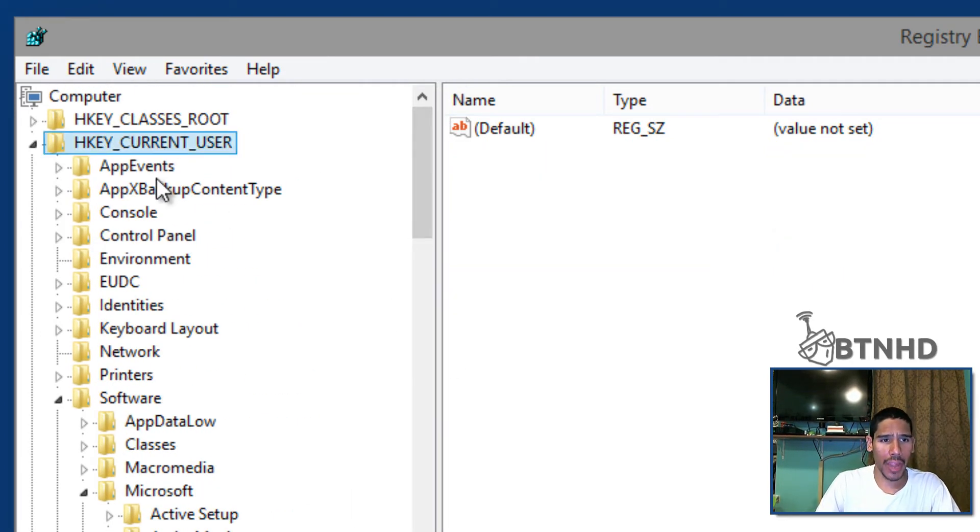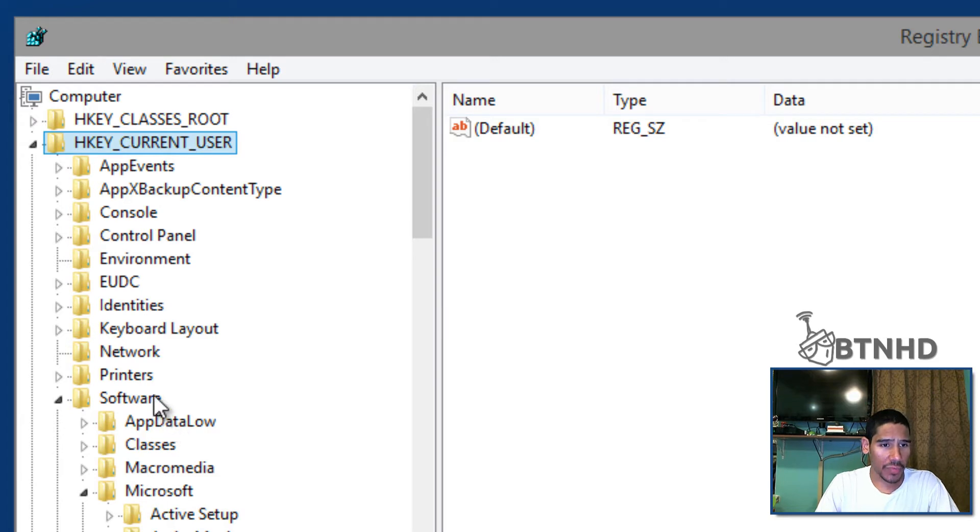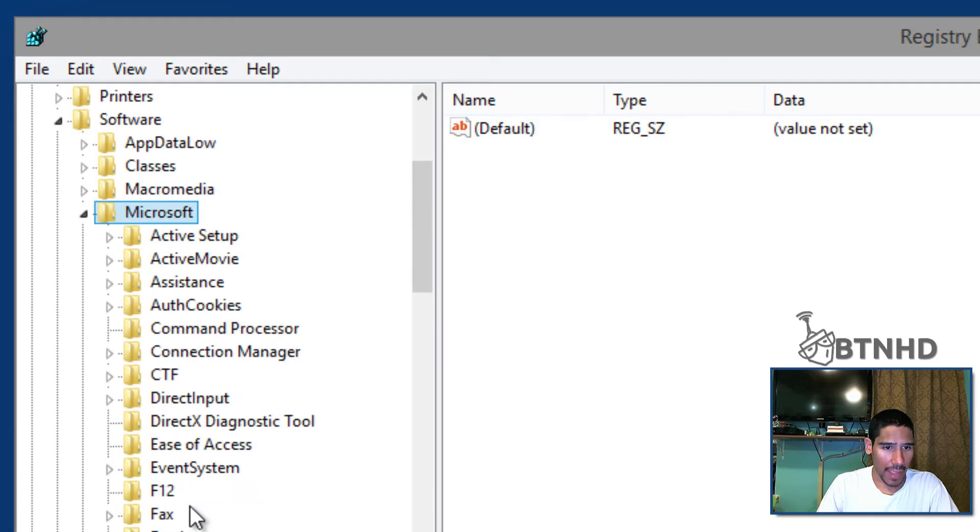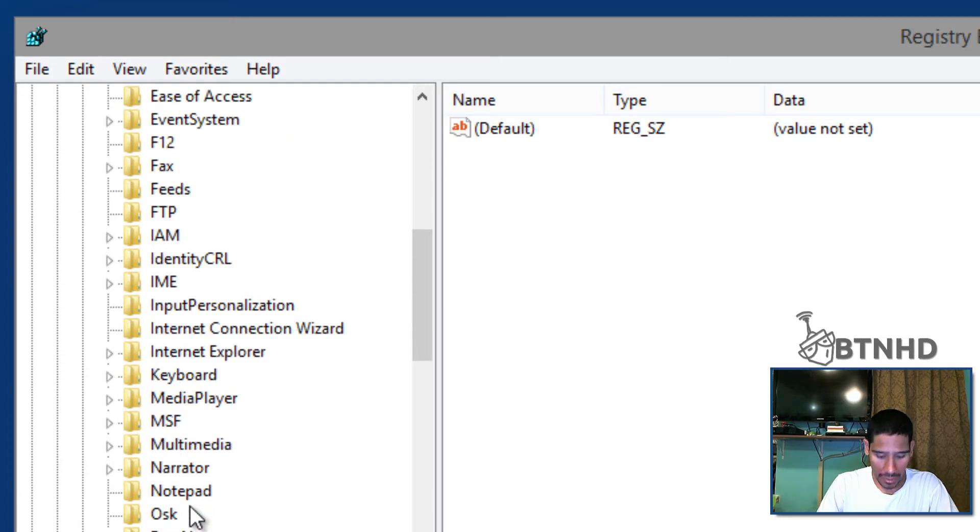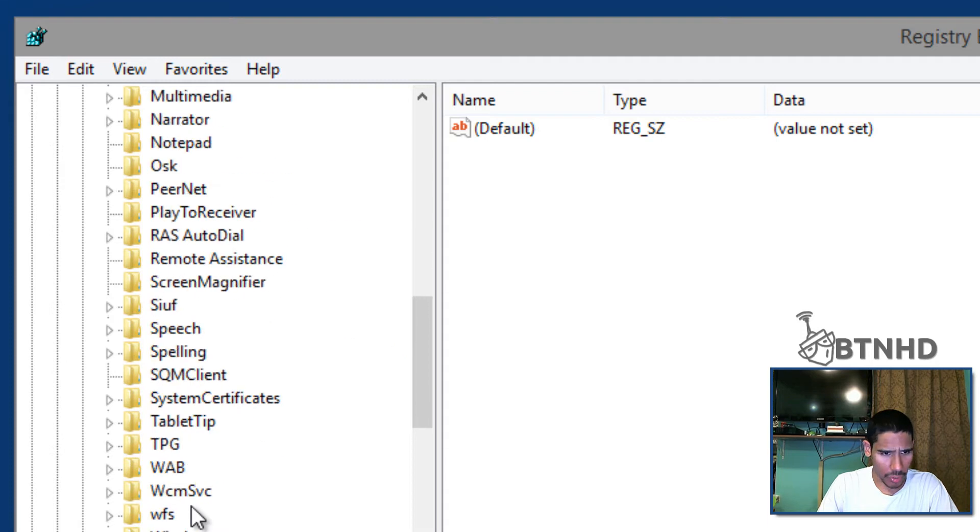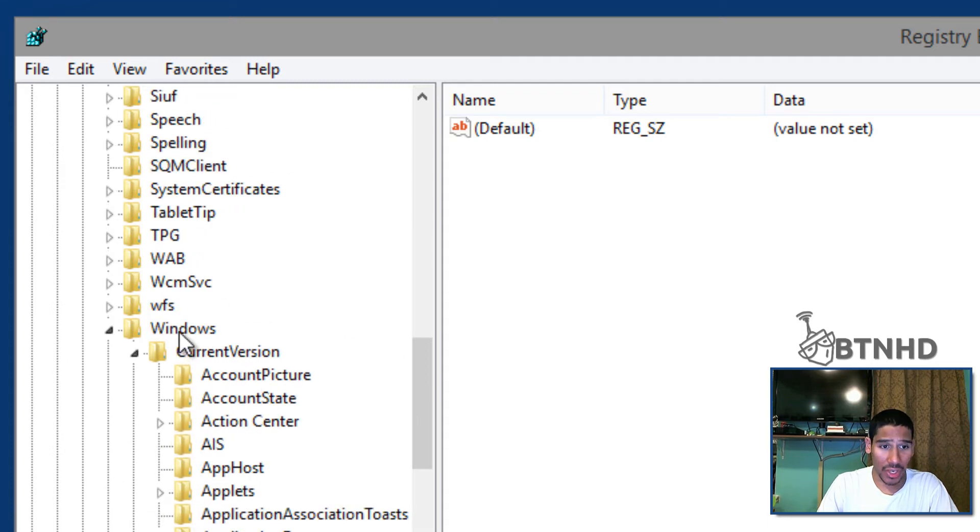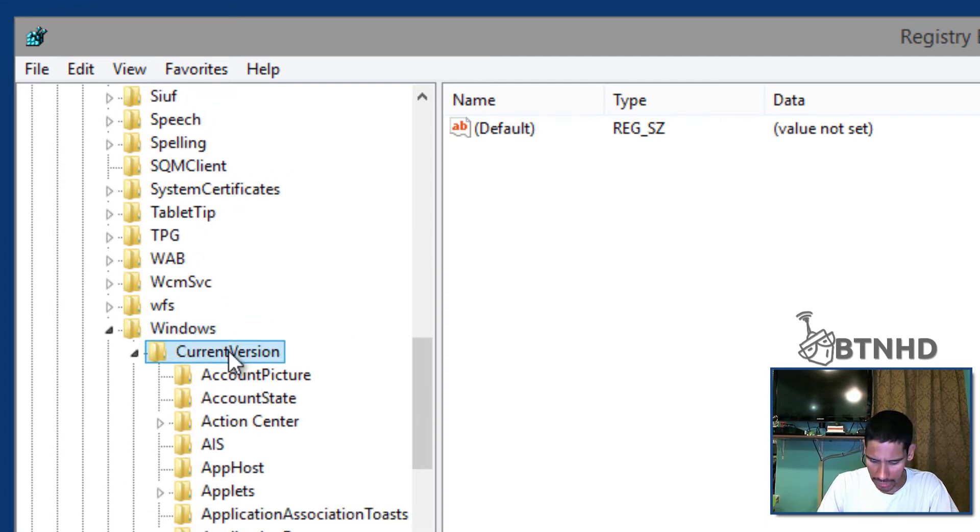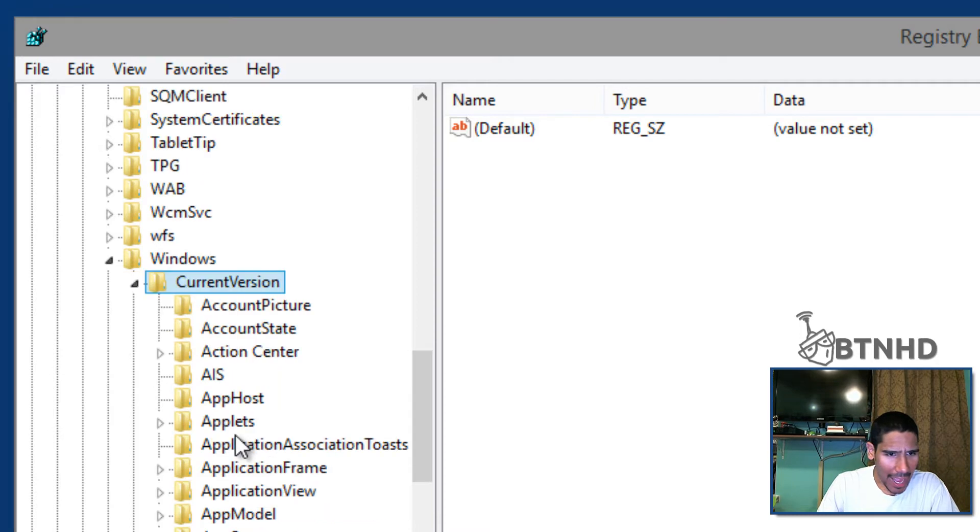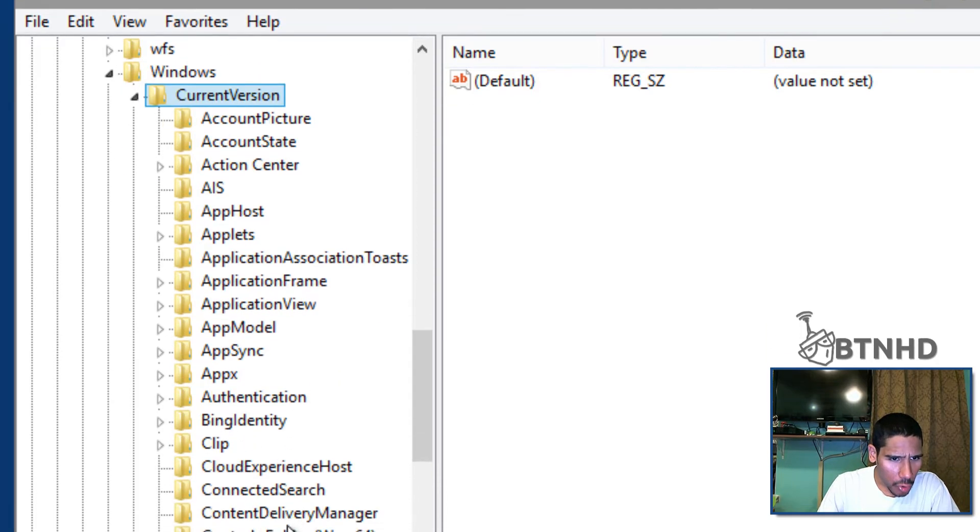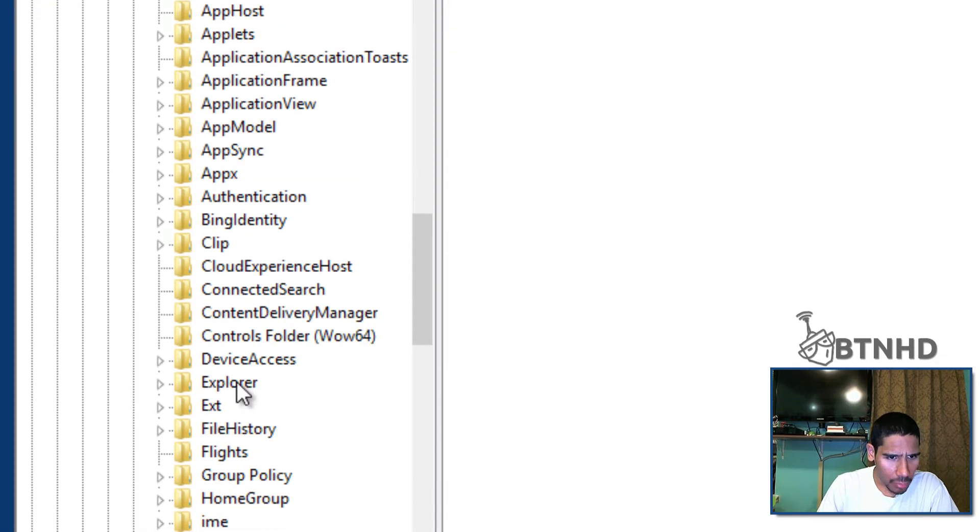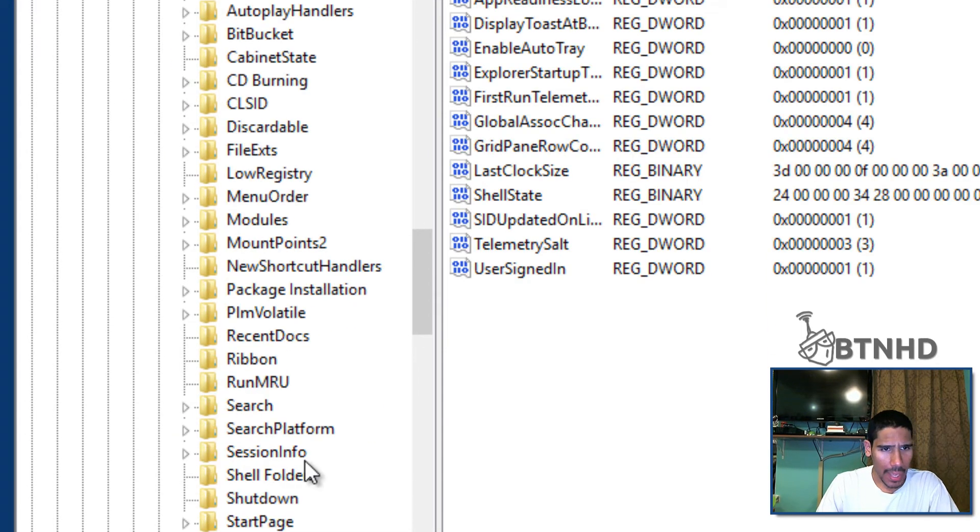You want to get into HKEY_CURRENT_USER. Within there, you want to go to Software, Microsoft, and within Microsoft you want to go into the Windows folder, Current Version, and there's a folder called Explorer.